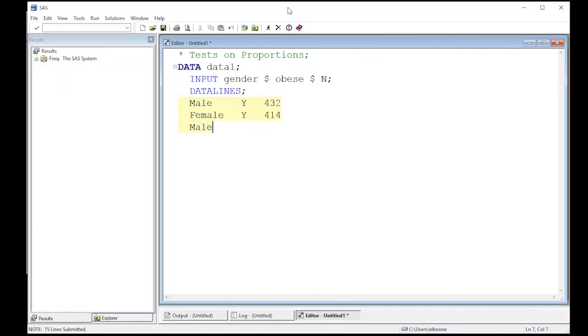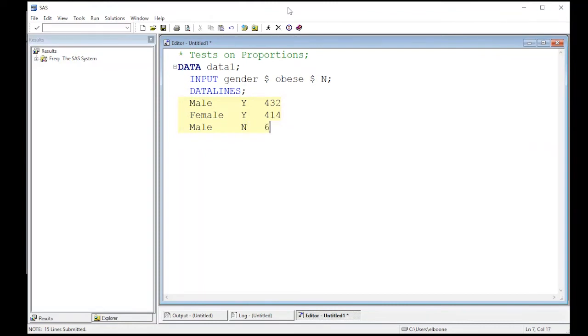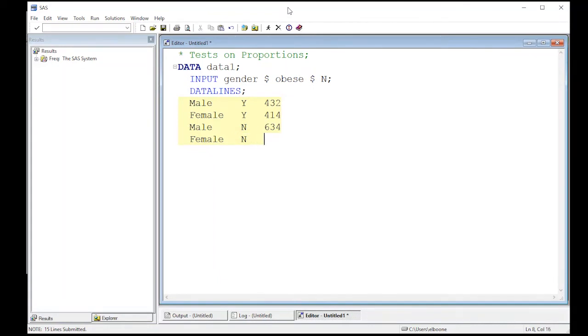The number of males who said no—now this is not the total sample size. When I add the two together I get the total sample size, so just keep that in mind. You're not putting in the total sample size. So there were 634 of them. And for female that said no or were not obese, there were 672 of them.